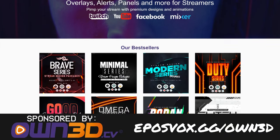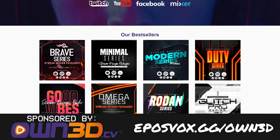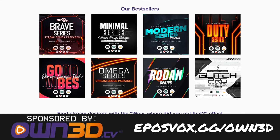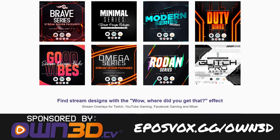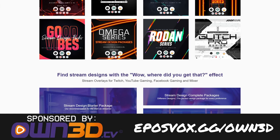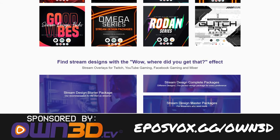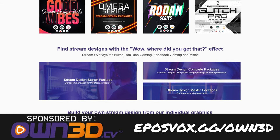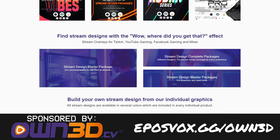This XSplit Masterclass is also brought to you by Owned. Owned has lots of cool graphics. You want your stream to have that wow, where'd you get that effect? Owned's stream designs can do that for you.